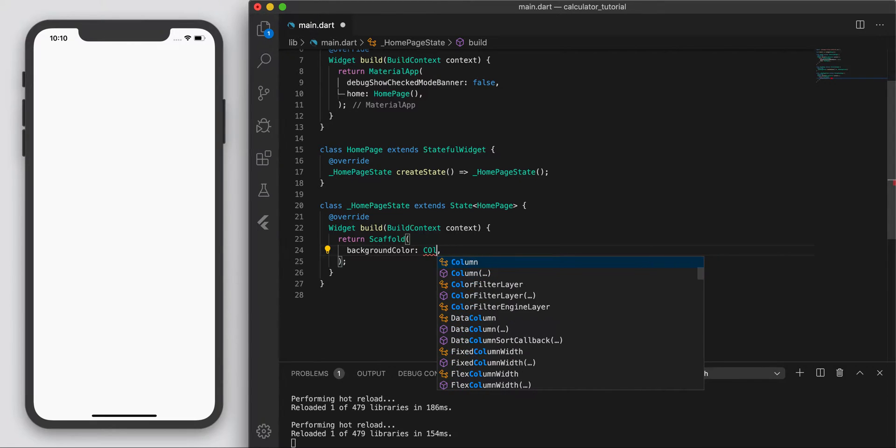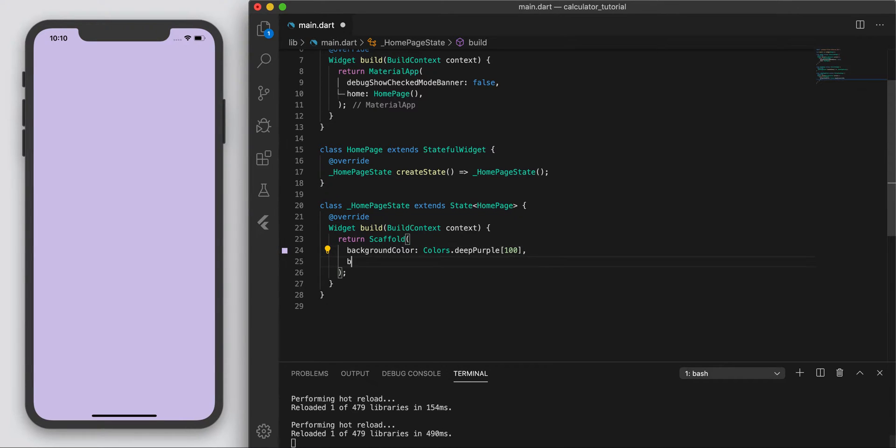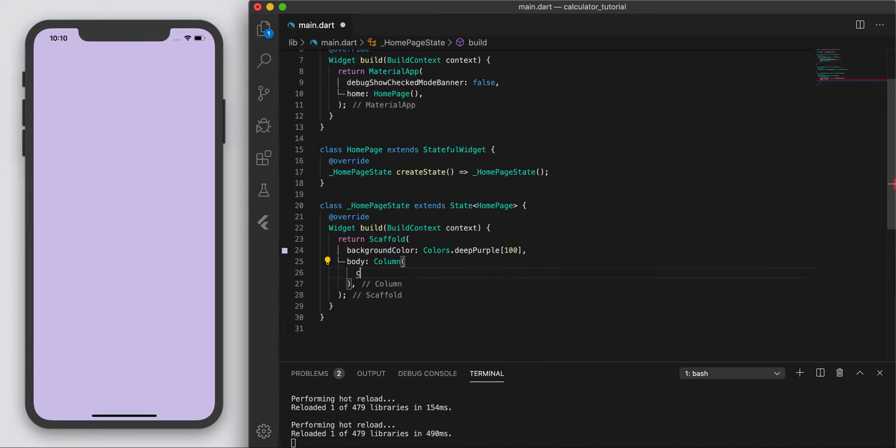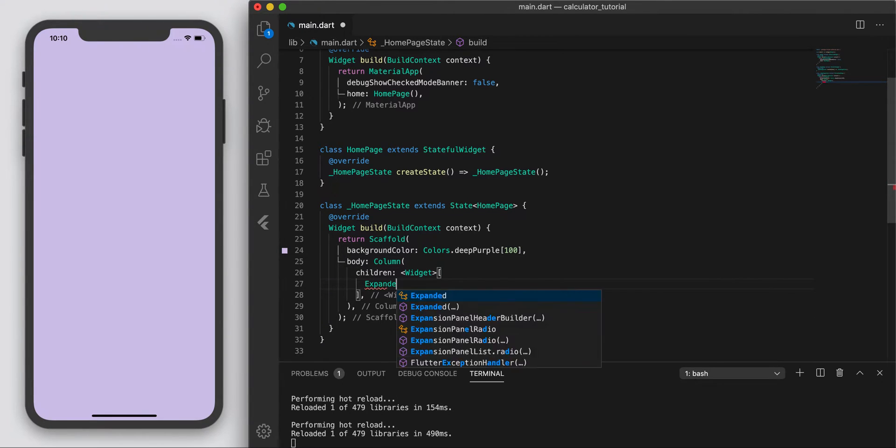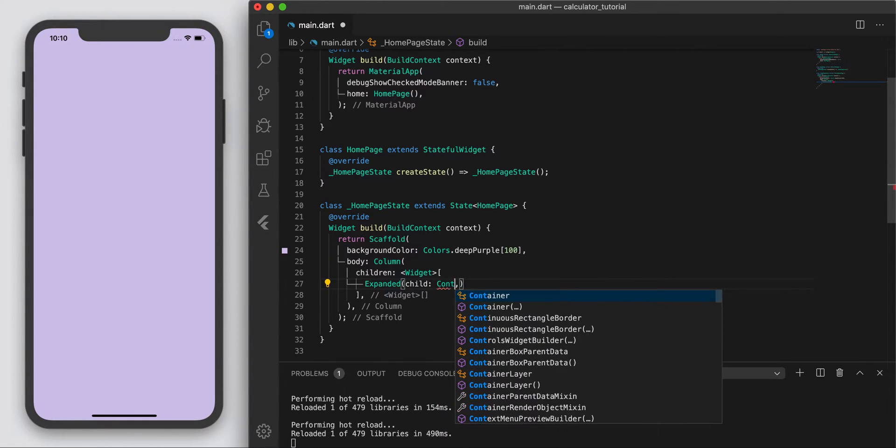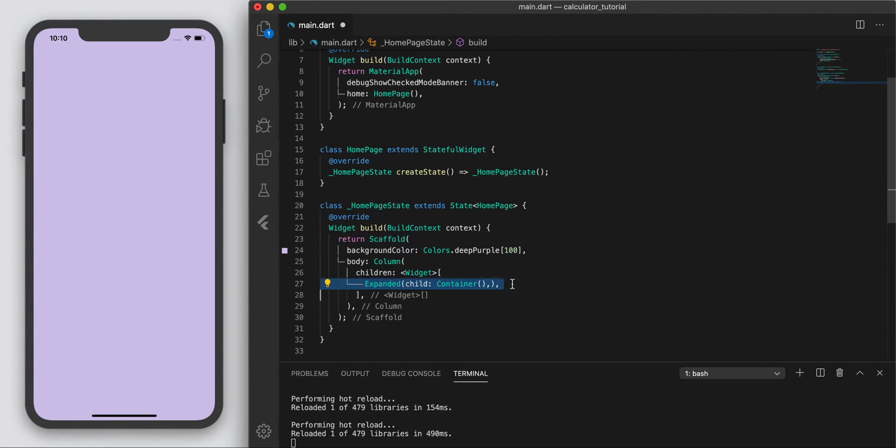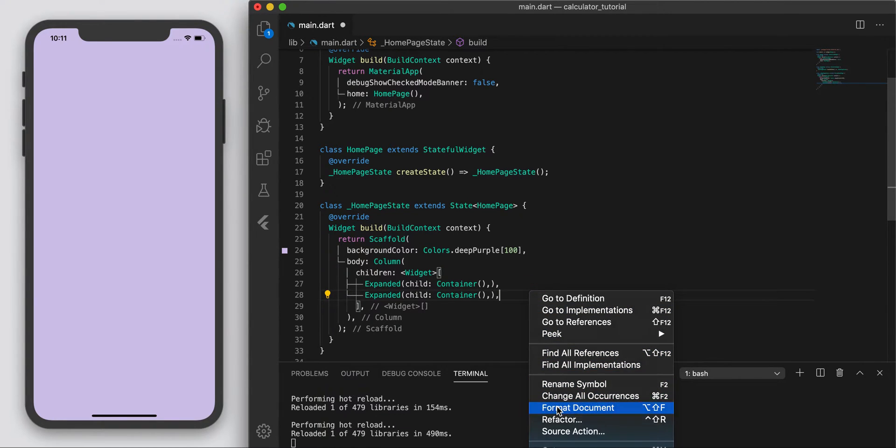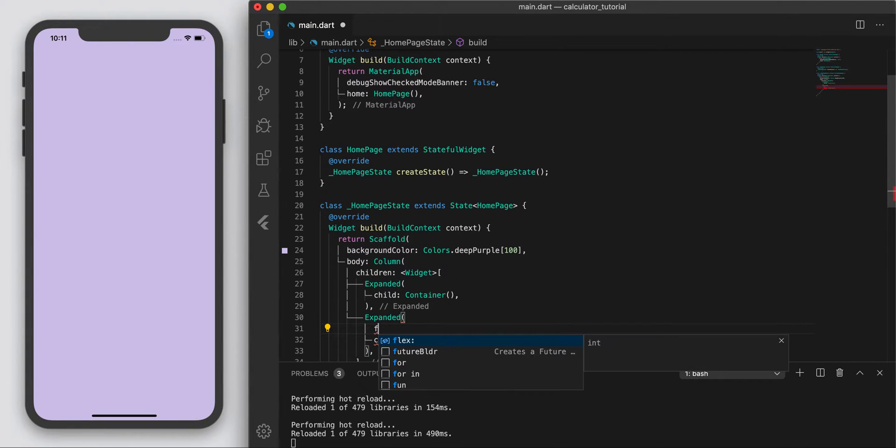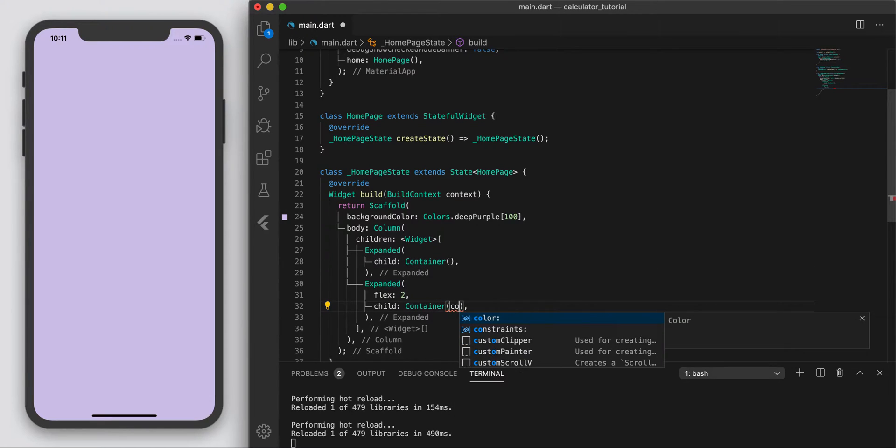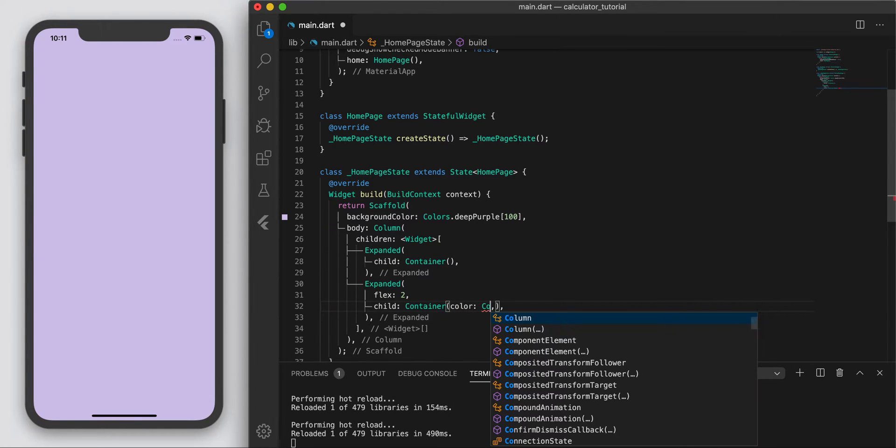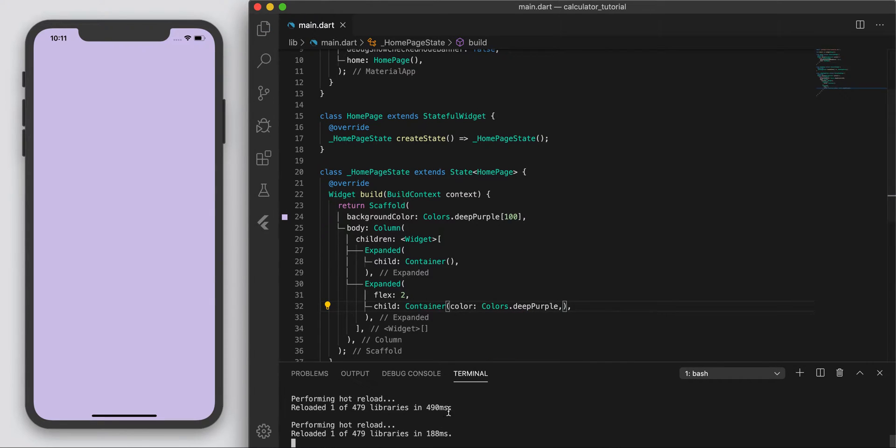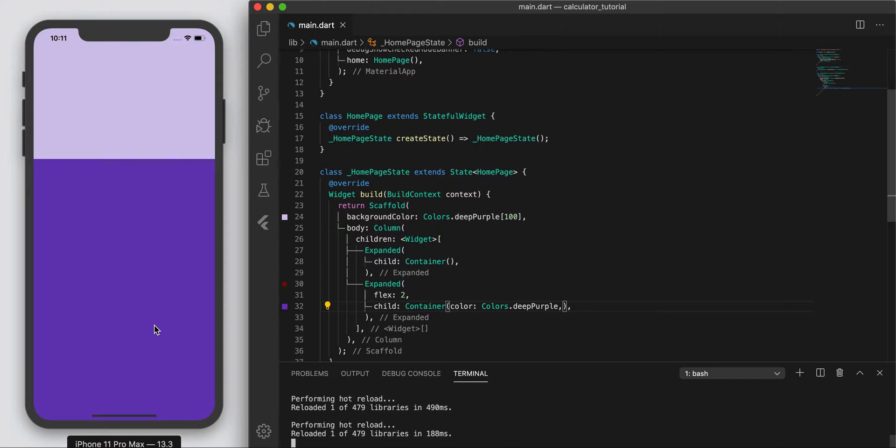In the body, let's add a column and two expanded widgets. On the second expanded widget, I want to add a flex of 2, which basically means the bottom side will be twice as large as the top. On the top we'll display the input and output, so the question and the answer, and down here we'll display a grid of buttons that we can press.